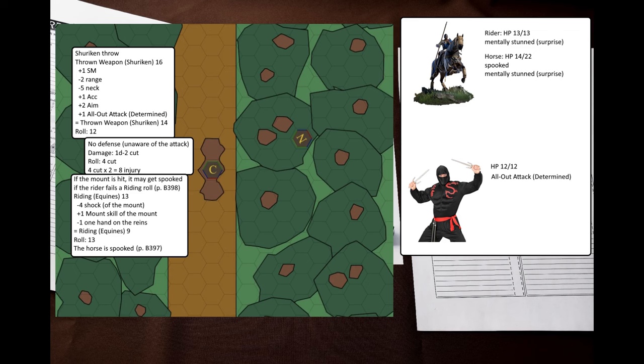We will assume that the ninja has been sitting in ambush for quite some time, so he will benefit from the maximum aim bonus. The ninja throws the shuriken as an all-out attack determined maneuver, targeting the horse's neck. That's a good way to spook the mount. The horse is unaware of the attack, so it cannot dodge.